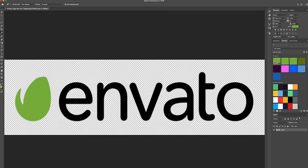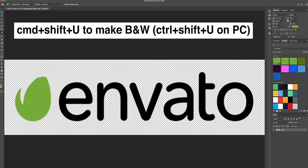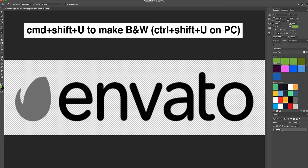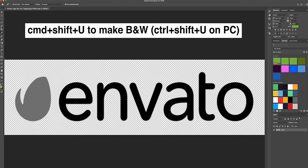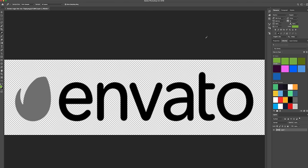So now we have that color saved. Now we're good to make this a black and white logo. So we're going to hit Command Shift U to make it grayscale.